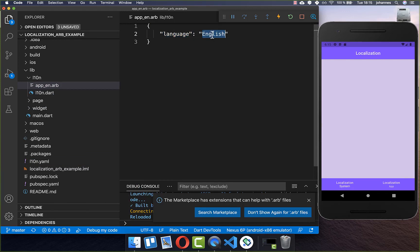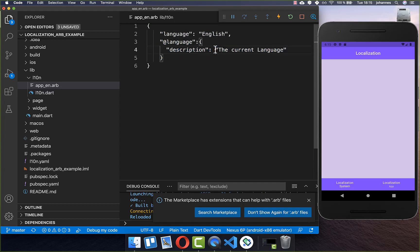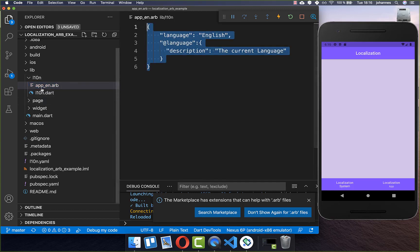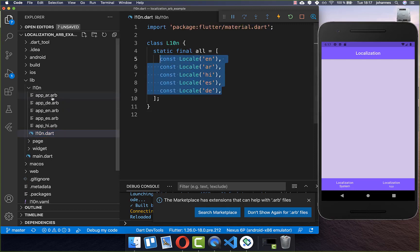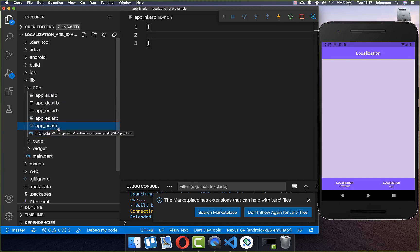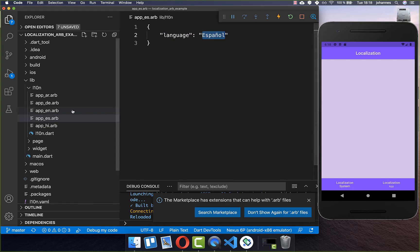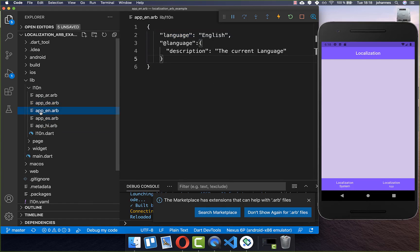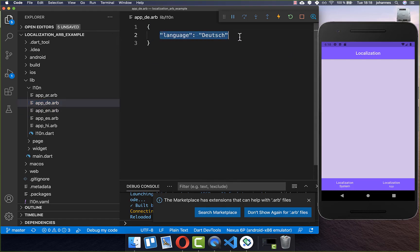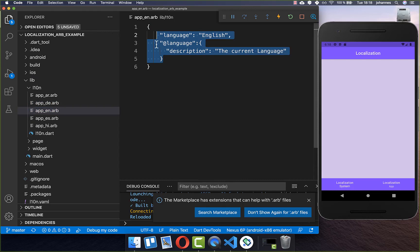Now go inside the template file and put key-value pairs. We have a key 'language' whose value is 'English'. You also need to put a description, which will be shown in the generated file. Within this file we put all our English translations. For the other language files, you only need the key-value pair; only the template file requires the description field.